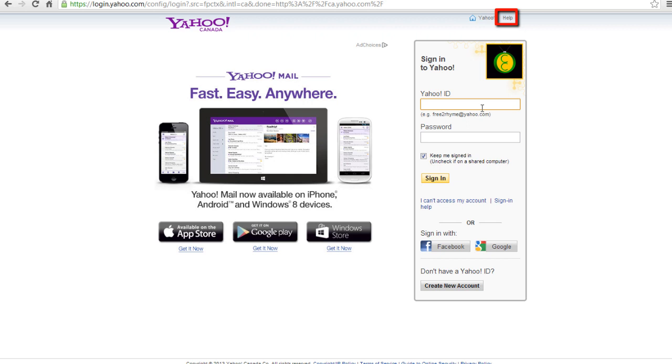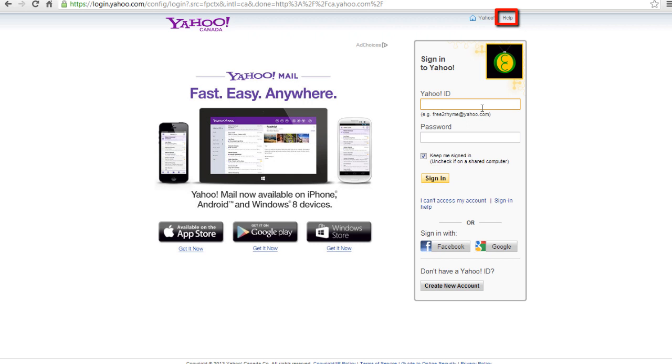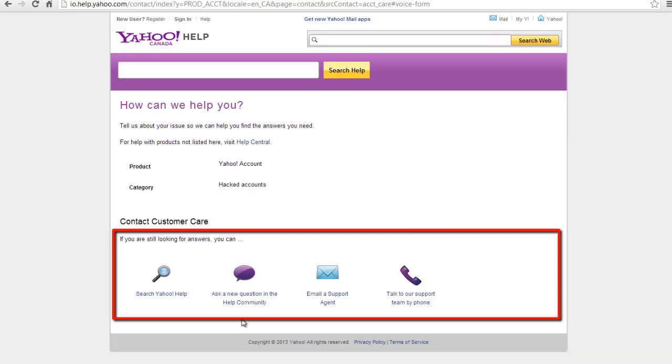You will be directed to the Yahoo Help page. On the Yahoo Help page, click Contact Customer Care on the right-hand menu bar.